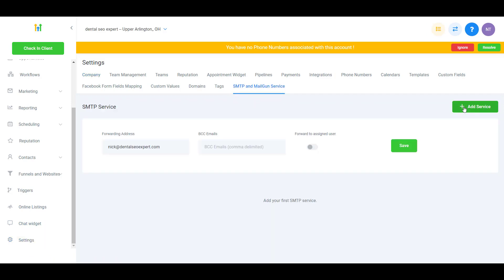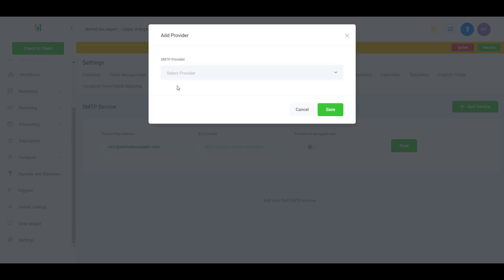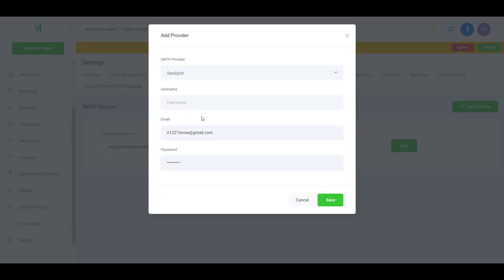Then you click on Add Service and you can choose your provider. I'm using SendGrid, so I just choose SendGrid. Here's the tricky part: the email is your user email, so this is no problem.